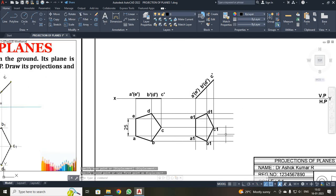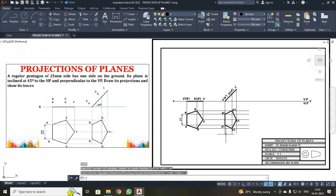So see students, now we have drawn the projection of your plane for the given diagram. With this, we wind up your lecture. We can meet in the further upcoming lecture. Thank you all.